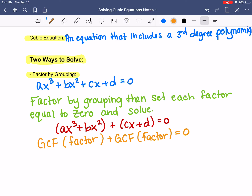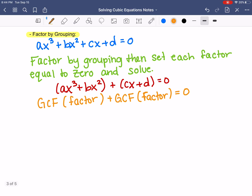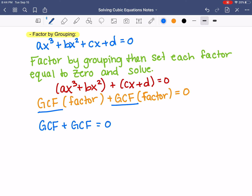If you have them grouped the correct way, what's inside the parentheses is going to be exactly the same. When you go to solve, you take your two GCFs, set GCF plus GCF equal to zero, and then take whatever your factor was in the parentheses and set that equal to zero and solve.